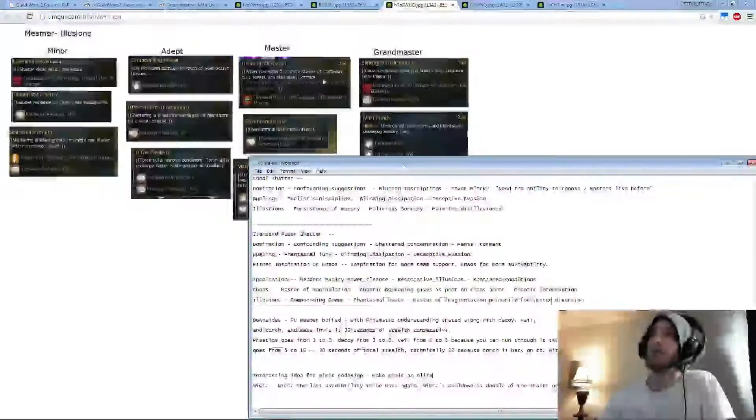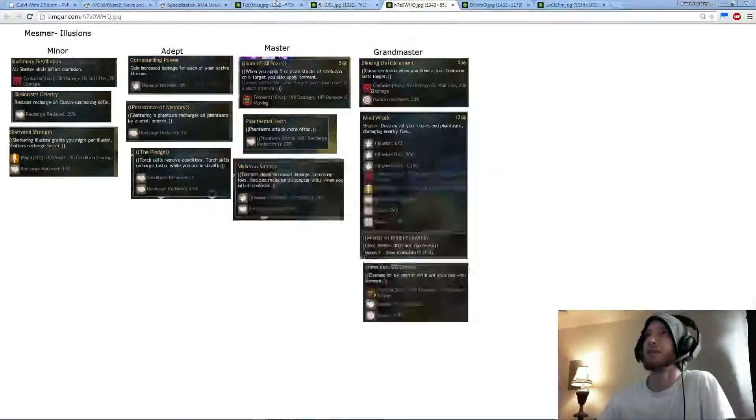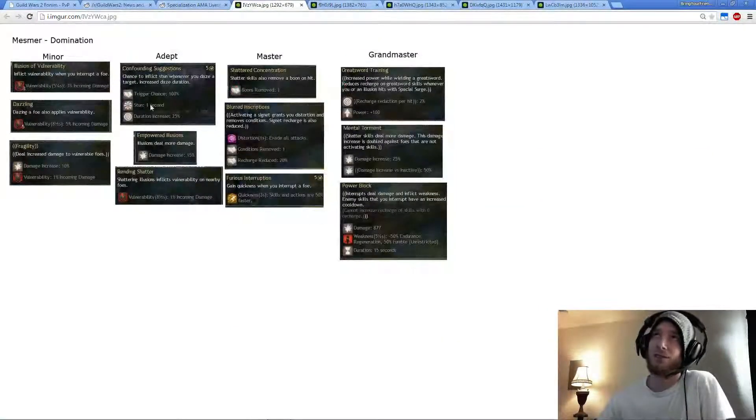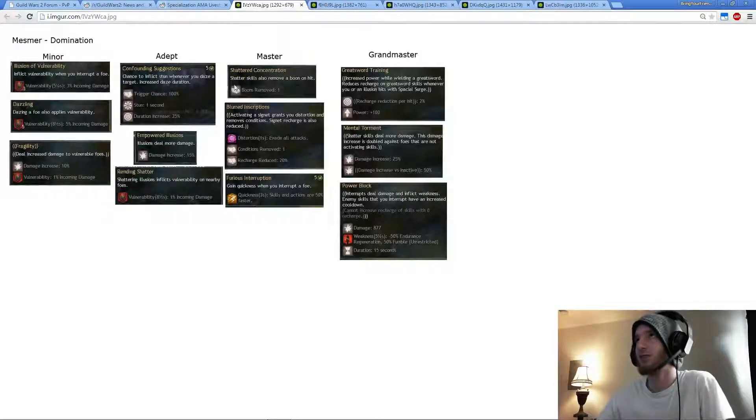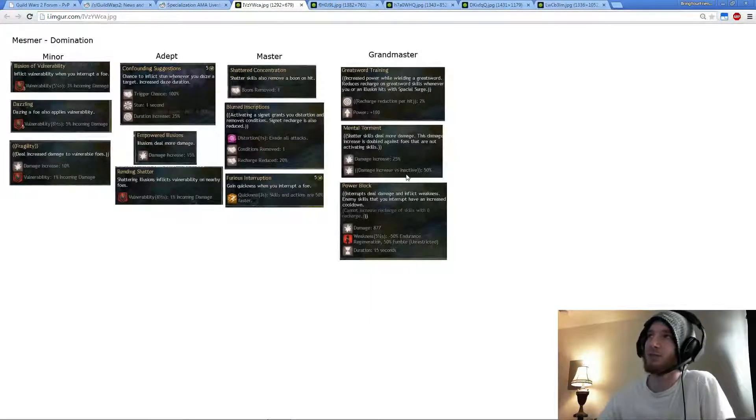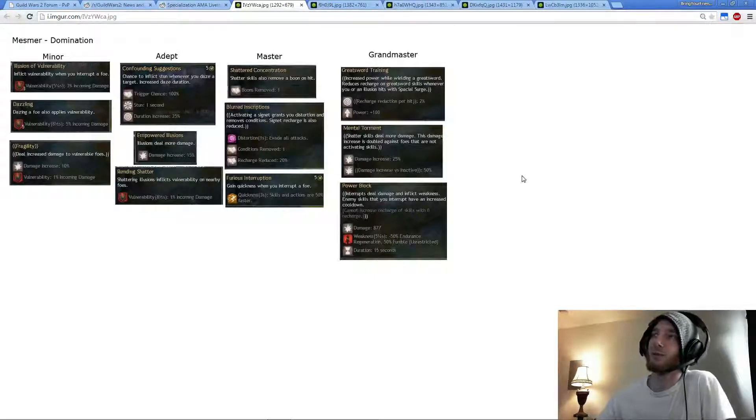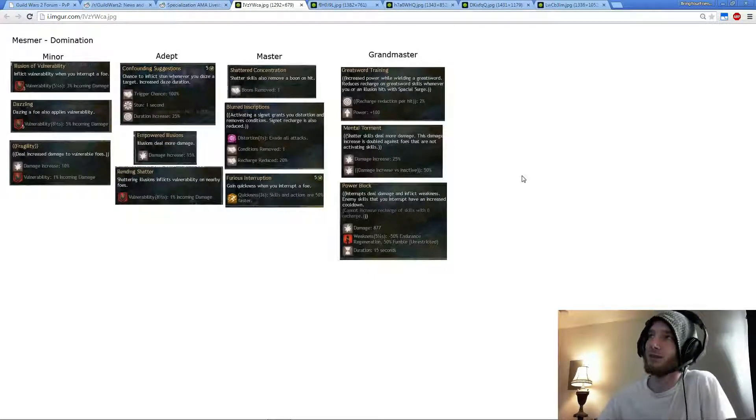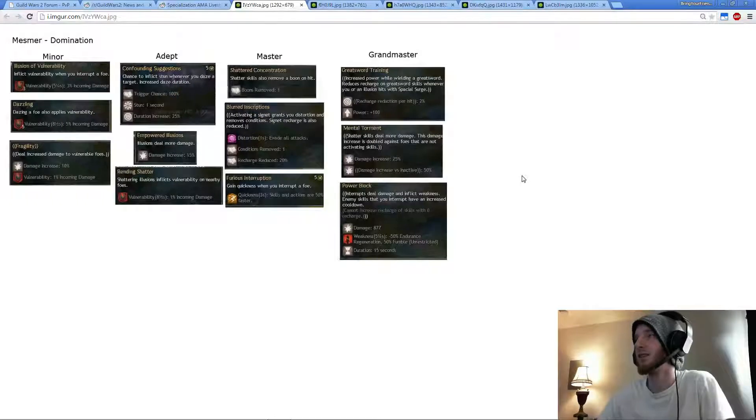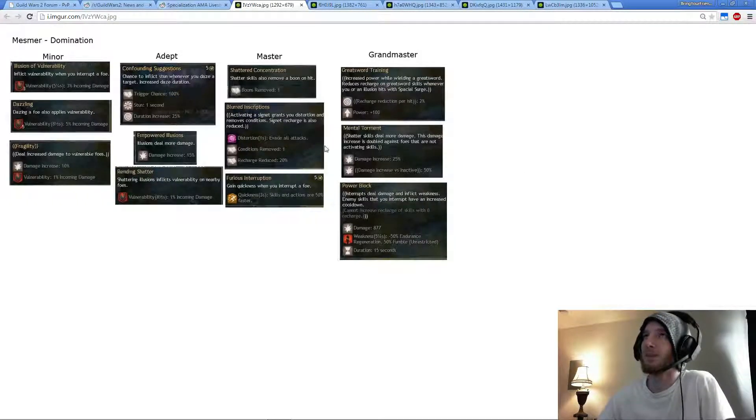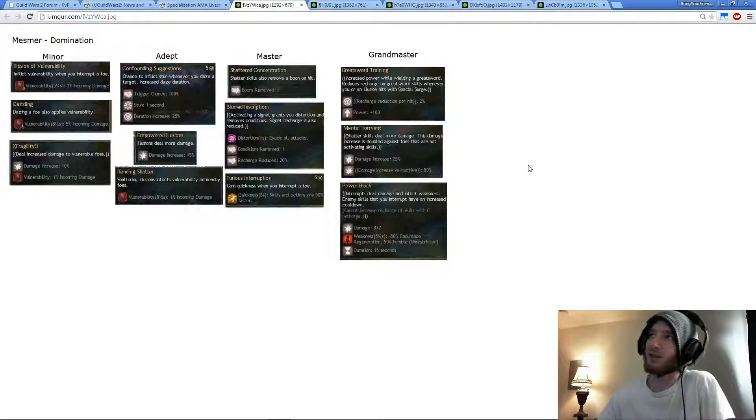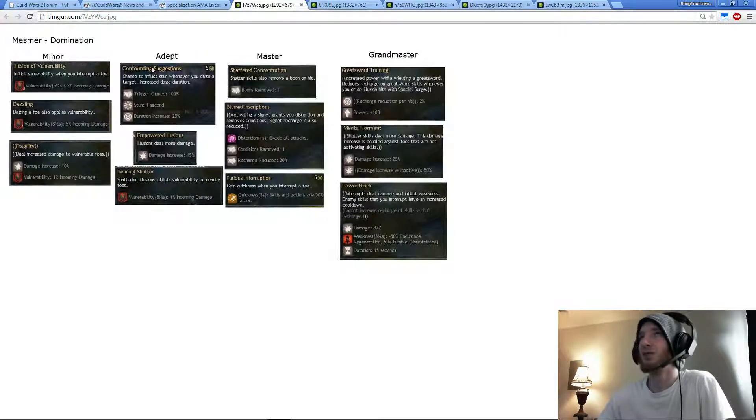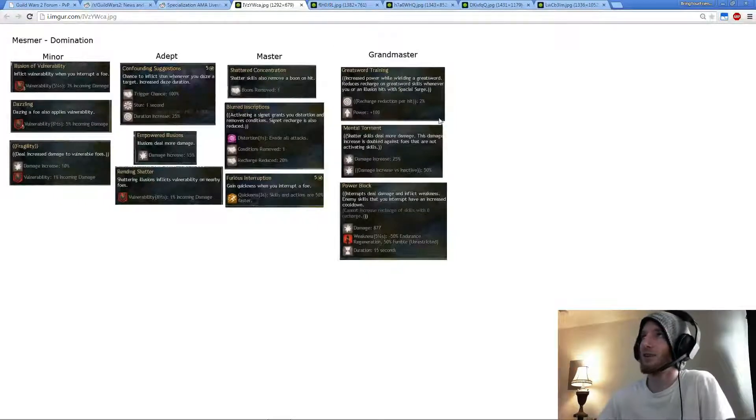Going to Power, Domination. Domination, obviously Confounding Suggestions again, Shatter Concentration, and then Mental Torment. Damage versus Inactive 50%. There's so much stun potential in Power now because of Diversion with Illusionary Persona and Confounding Suggestions. Like, oh you're dazed, you're stunned, oh you take crazy damage, you're dead. So it's pretty much a no-brainer. Suggestions, Concentration, Torment.